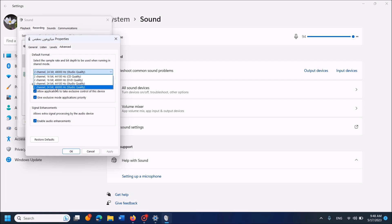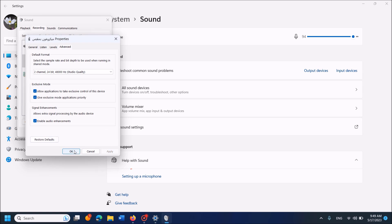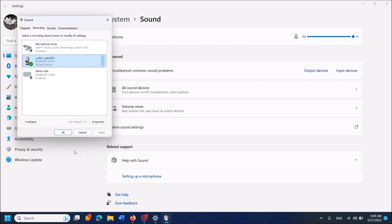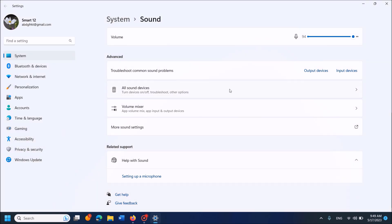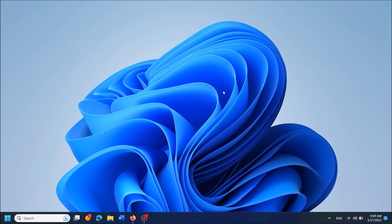Once you're done, click Apply and then click OK. Click OK here and now check whether your problem is fixed or not. If it still exists, then try the next method.